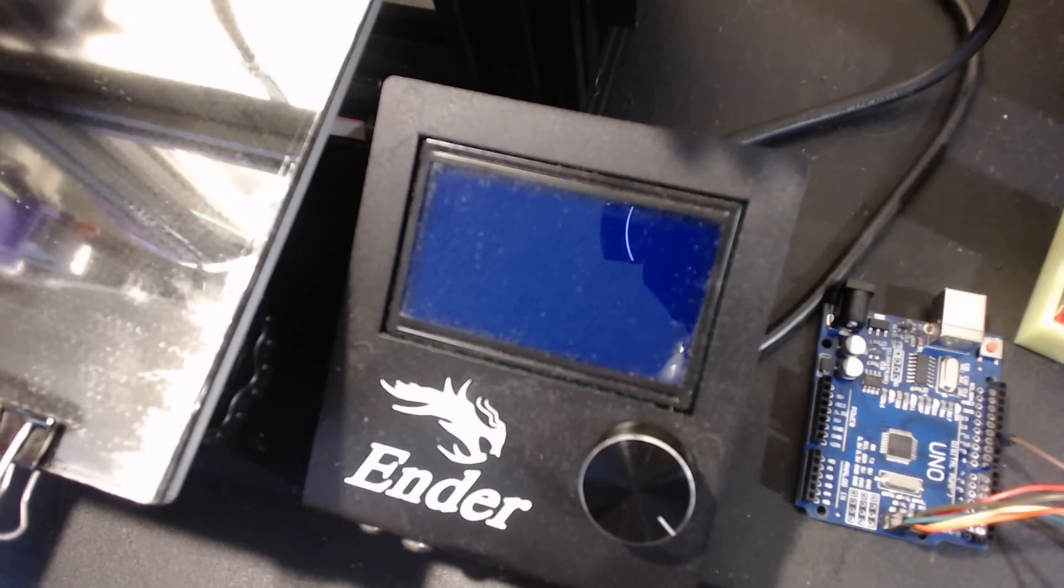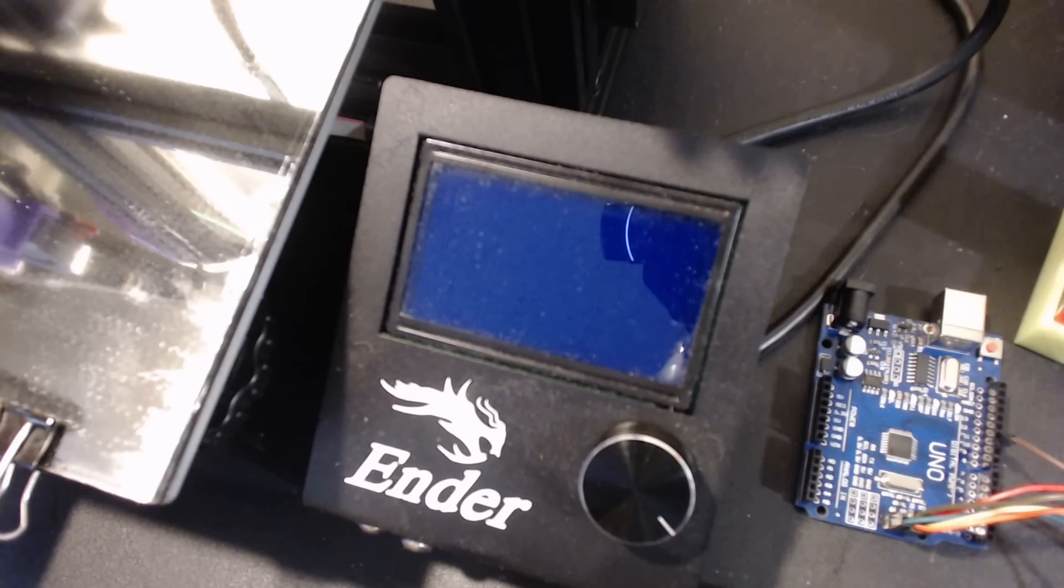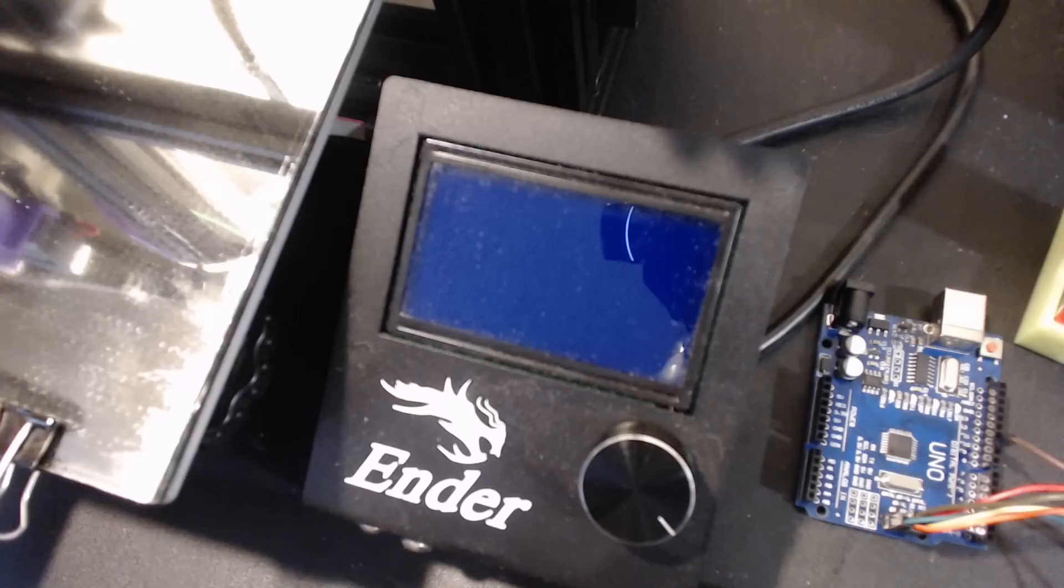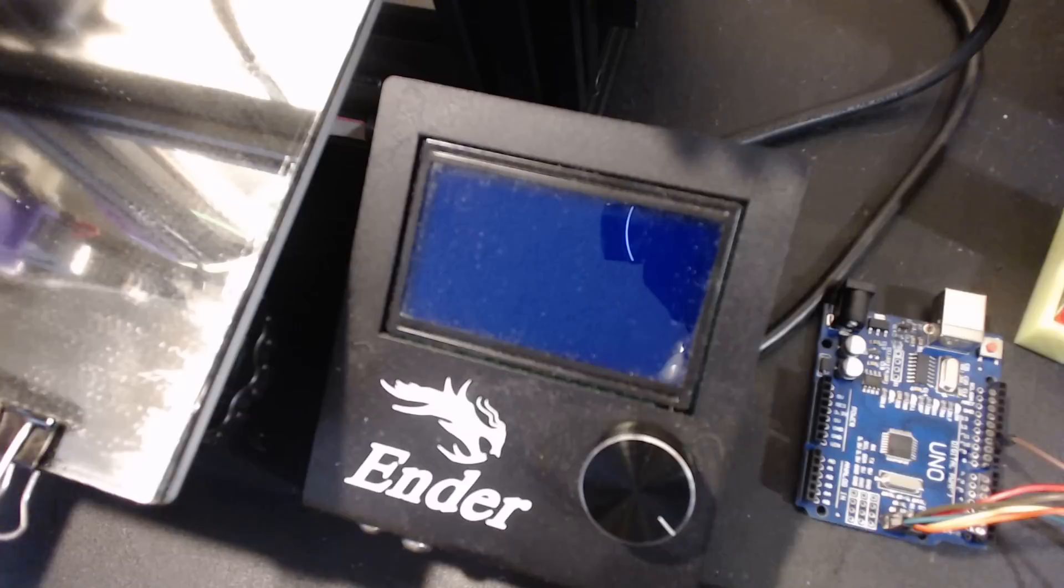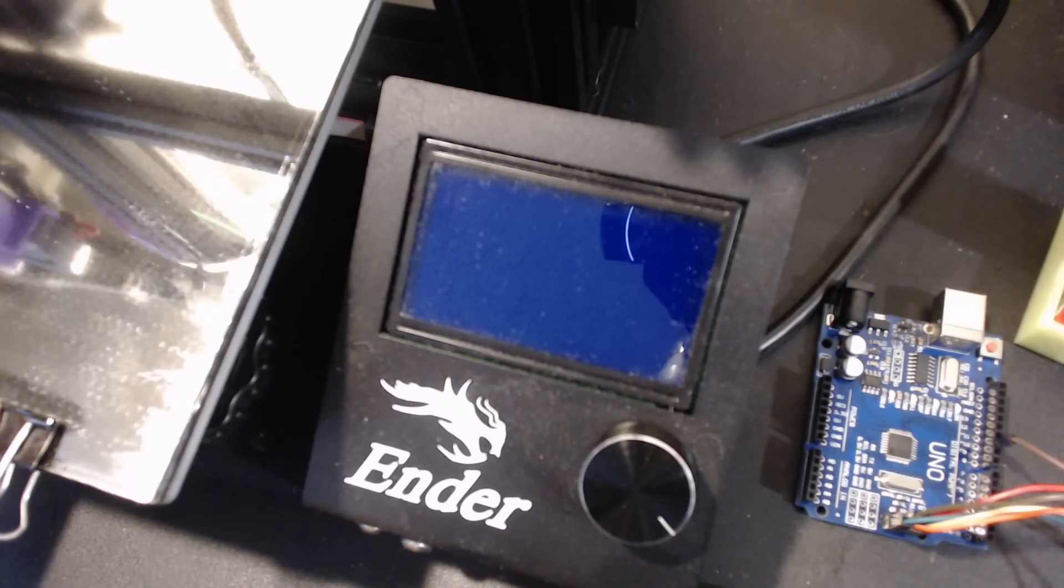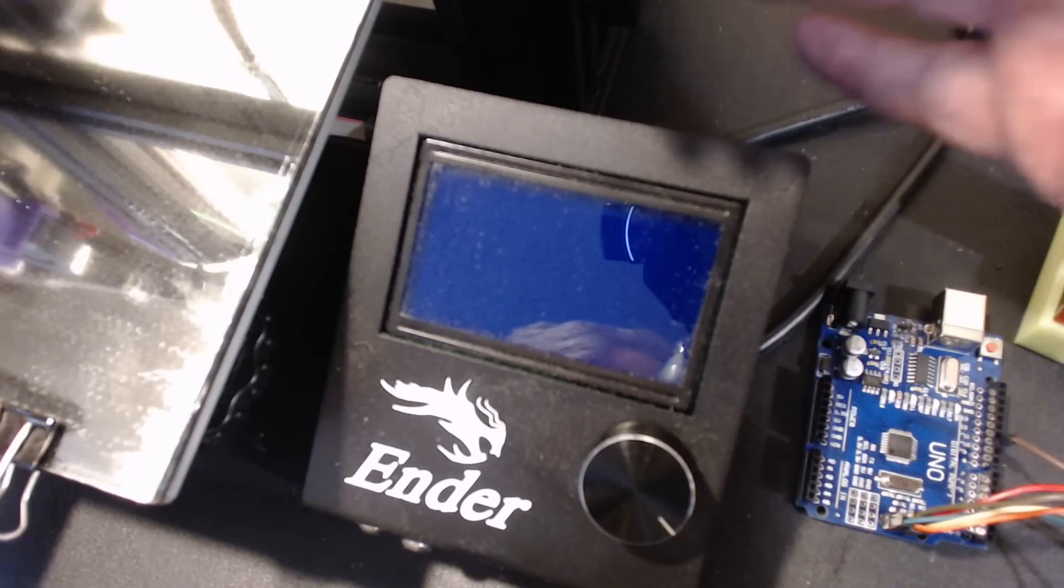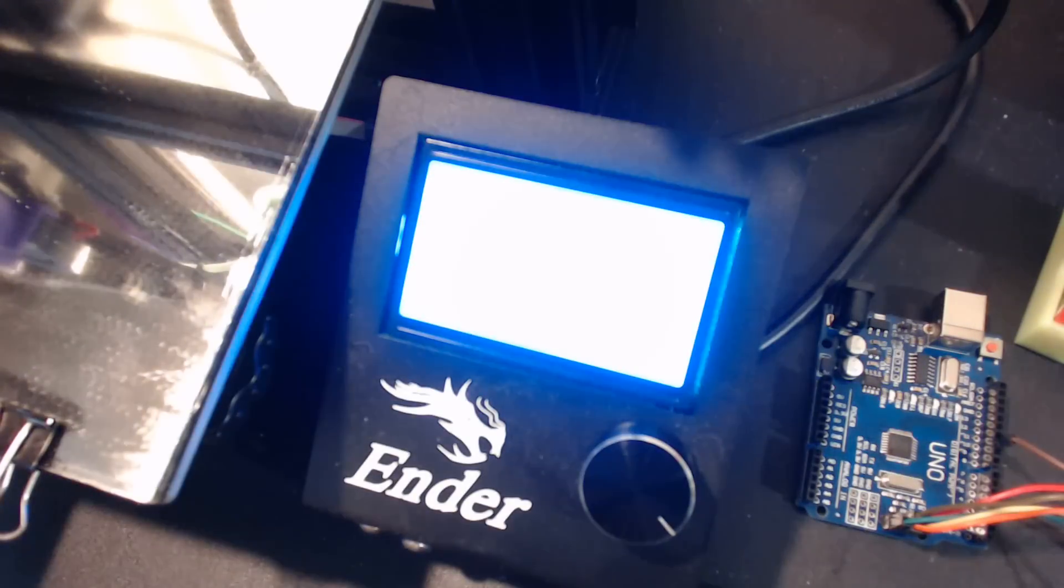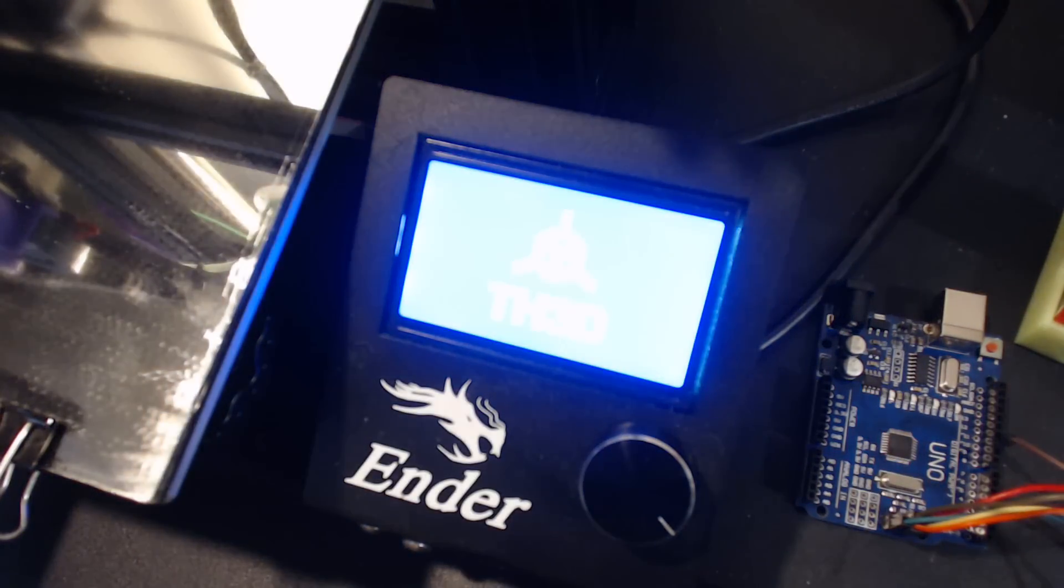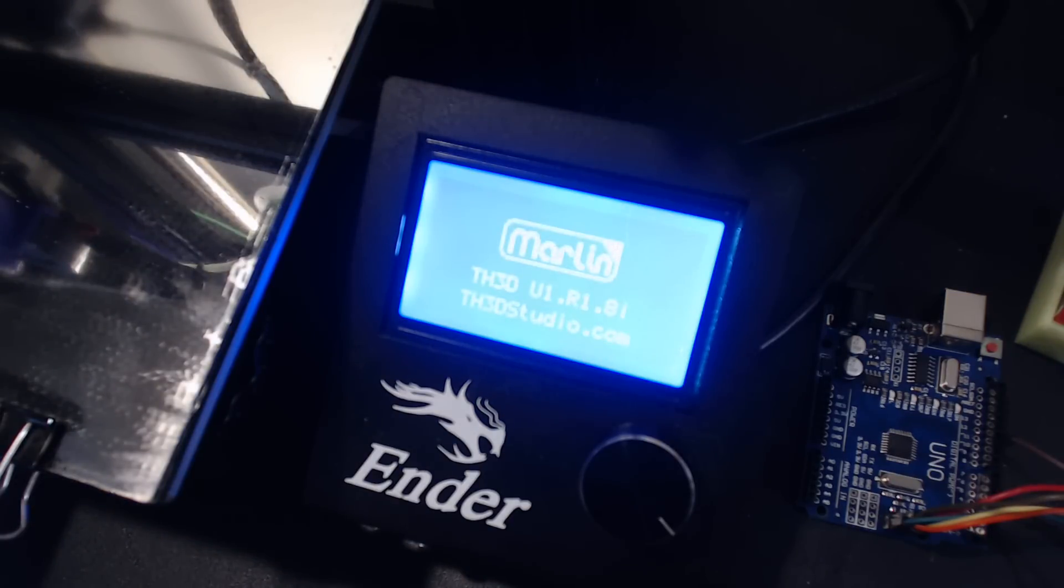Hey everybody, Chuck back today. I want to go over a couple things that have changed recently. First and foremost, you're looking at the screen of my Ender 3. I'm going to power it on, and you'll notice the stock firmware is no longer on my Ender 3.